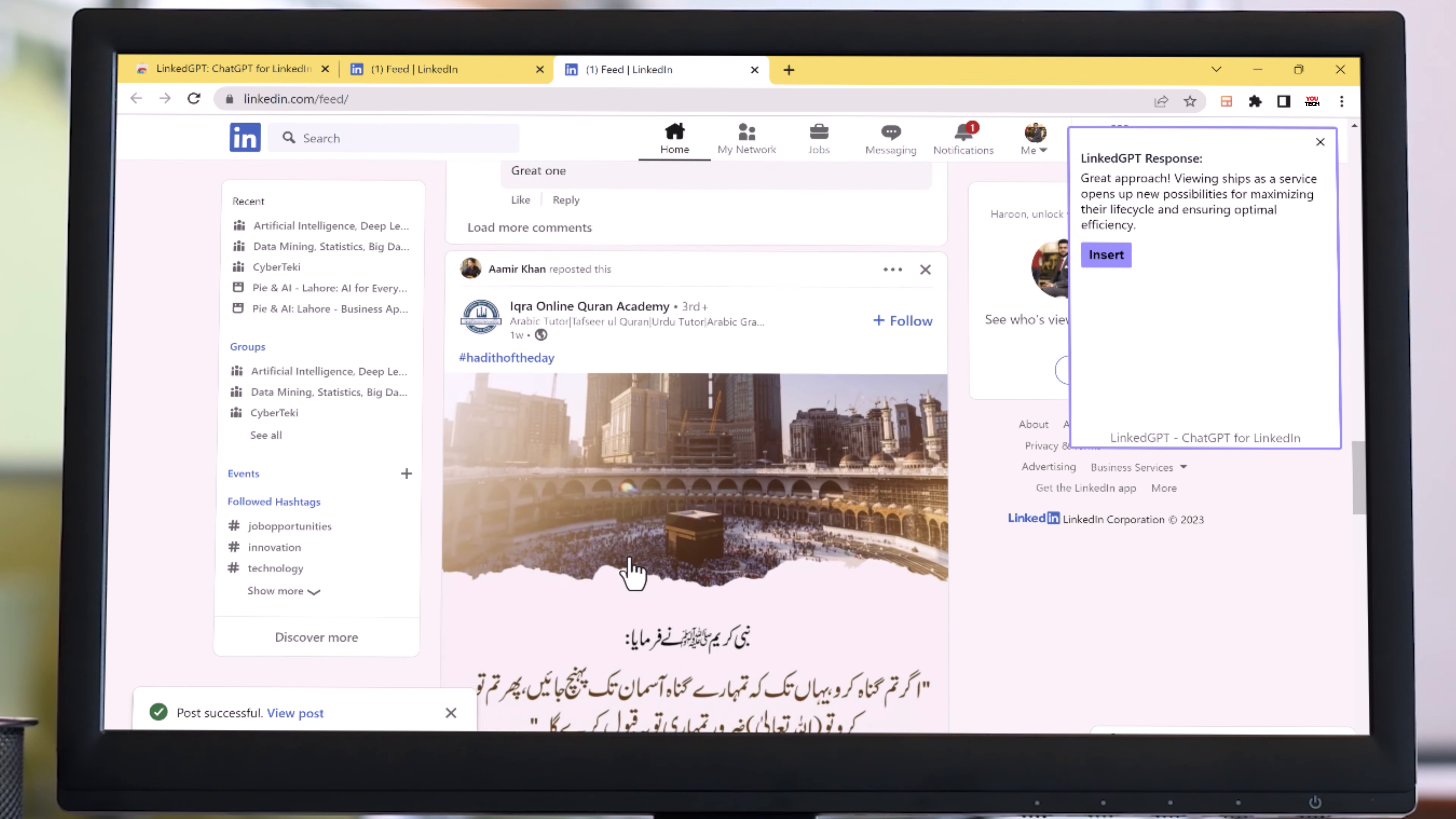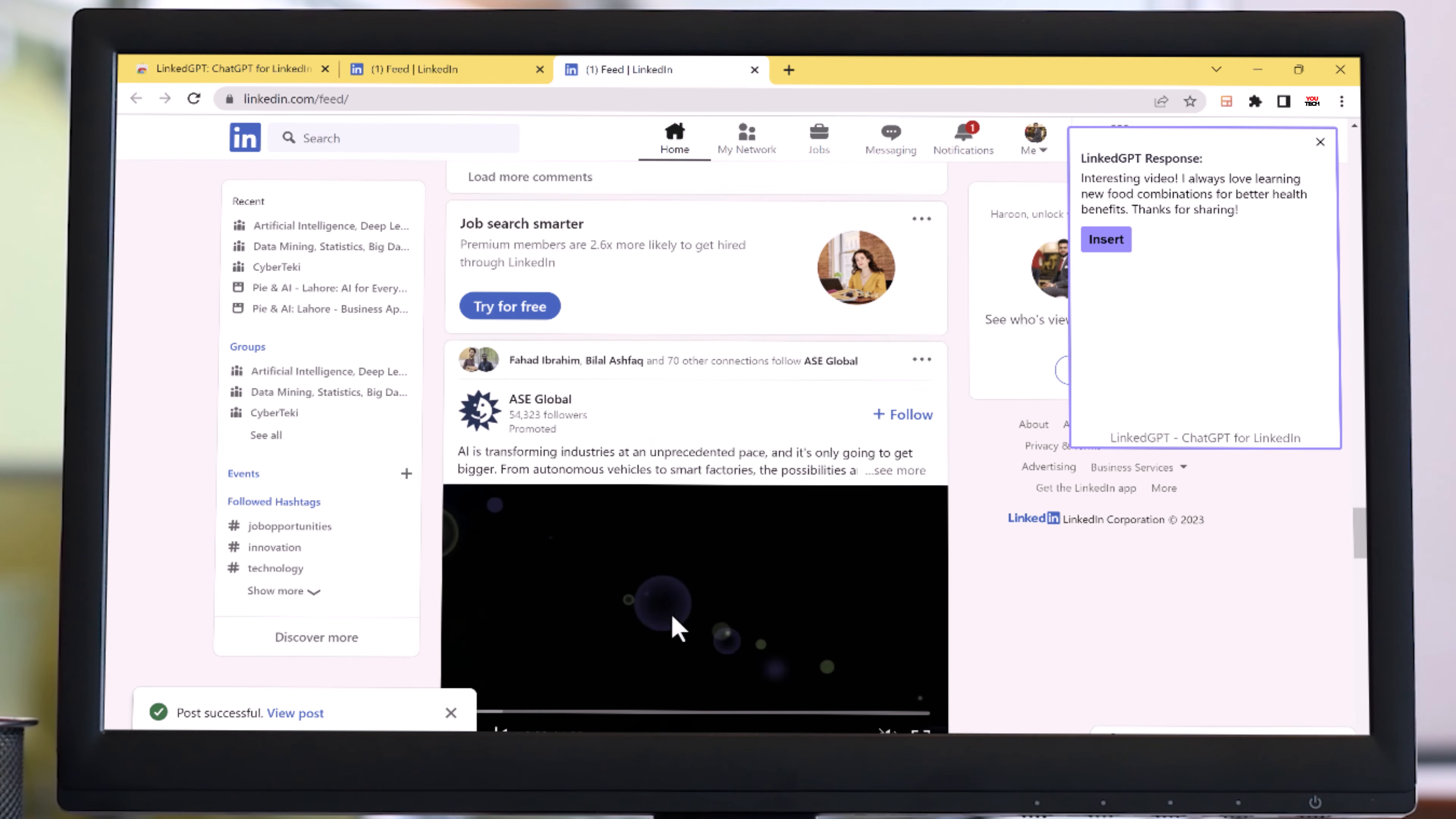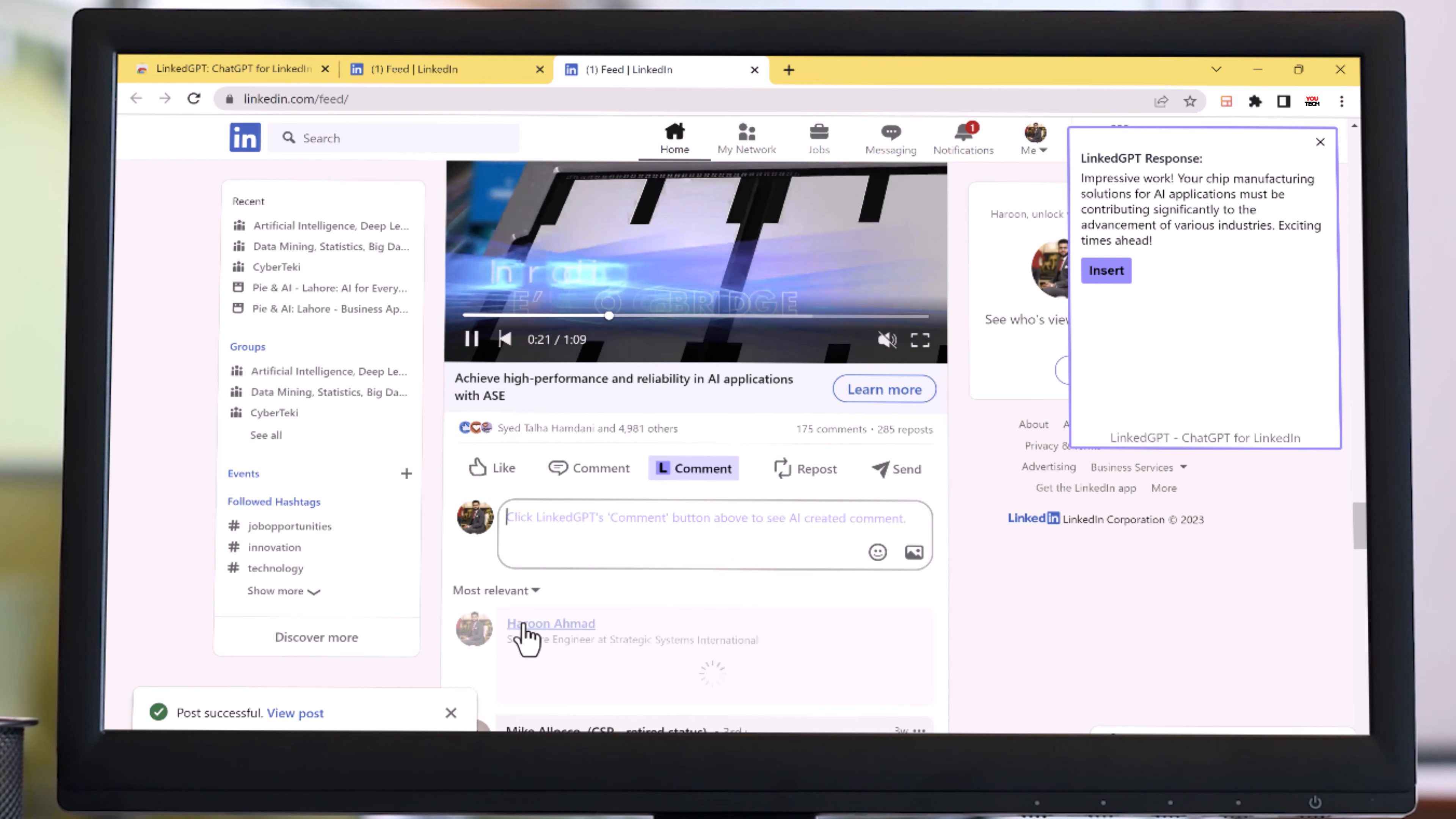LinkGPT analyzes the context of your post or comment and suggests relevant content to enhance your writing. It not only saves your time but also helps you create more engaging posts and comments. If you are a content creator or simply someone who wants to express themselves more effectively online, LinkGPT can take your writing to the next level.